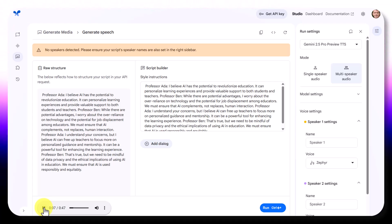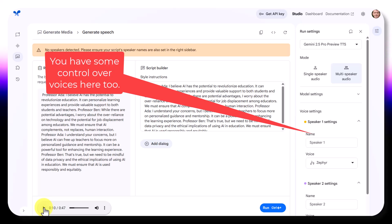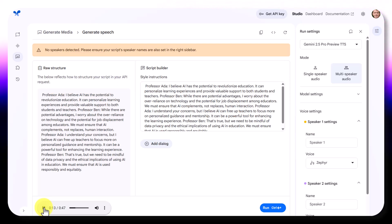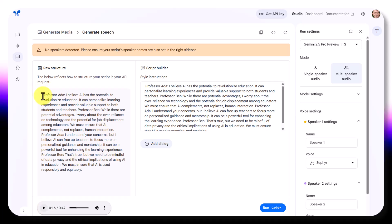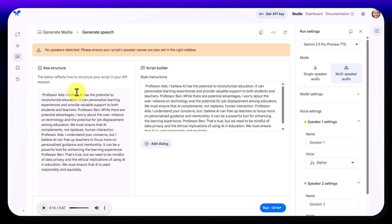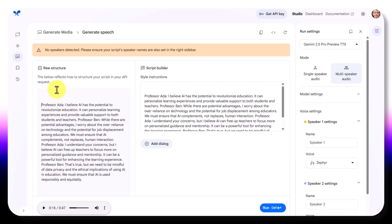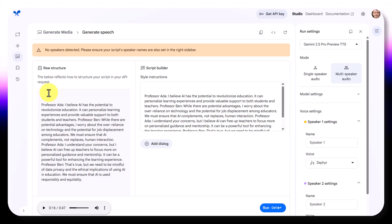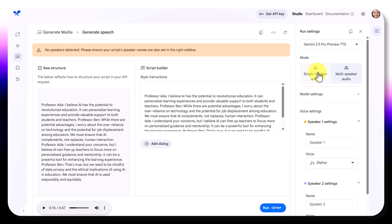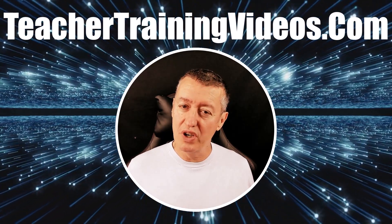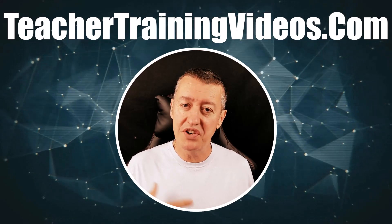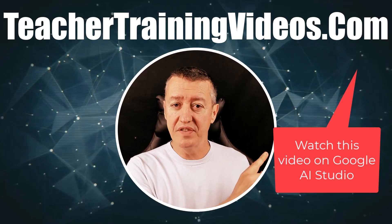It's produced the audio and I play a bit: 'I believe AI has the potential to revolutionize education - it can personalize learning experiences and provide valuable support to both students and teachers.' Then the second speaker: 'While there are potential advantages, I worry about the over-reliance on technology.' You can give additional information about the speakers before the dialogue to make it sound more realistic. This is a great way of generating a dialogue or monologue. Google AI Studio also does image generation, video generation, and generates all sorts of content for education.